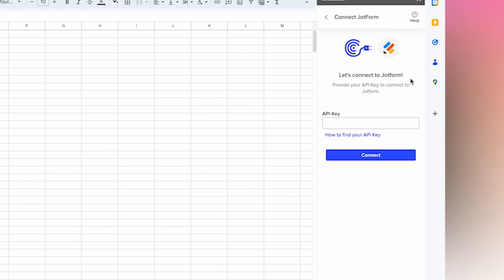Here select connect. Then we're going to paste in our API key and select connect.